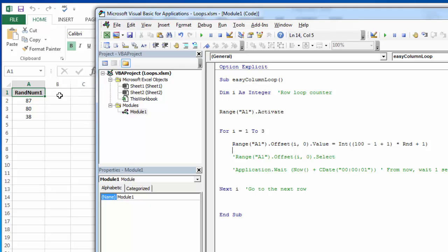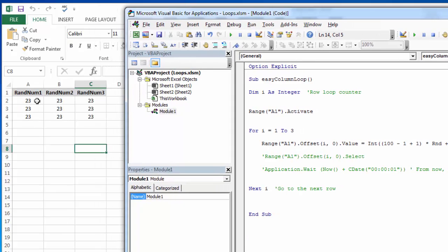So that's looping through a column or looping down a column through all the different rows. But we also may have multiple columns to loop through. We want to start here and loop through our data, then we want to come over here and loop through our data, and then we want to come up here and loop through our data.